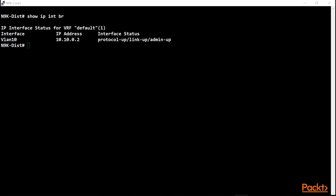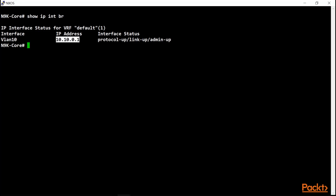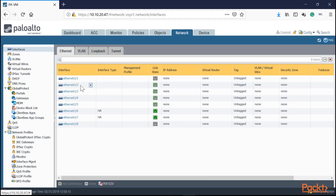As shown on the slide, the distribution switch is on VLAN 10 with IP address 10.10.0.2, and the core switch is 10.10.0.1. The Palo Alto sits in the middle between those two switches. We'll go to the Palo Alto now — first, we go to Network > Interfaces and select Ethernet 1/2 and 1/5, our two interfaces.